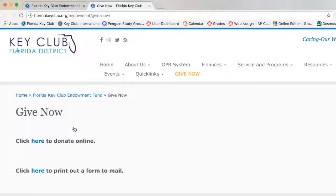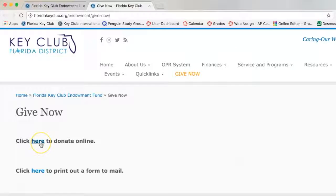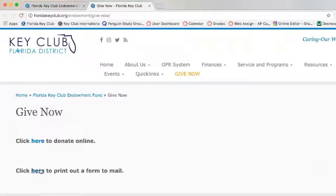That will direct you to a page that has a couple of options. You could either donate online or print out a form to mail. However, this video covers how to donate online, so we will be clicking that button.